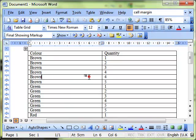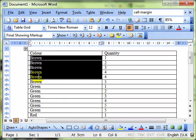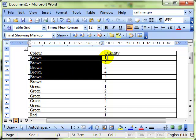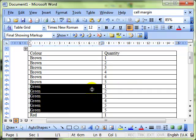And hopefully what you can see there, it's sorted the colours together. And then within brown, it's sorted the quantity, one, two, three, four in ascending order, and five. Then it's sorted all the greens together, and within green, it's sorted green's numbers in ascending order.